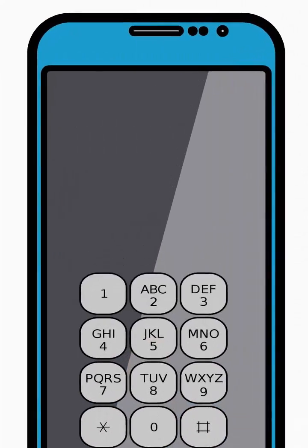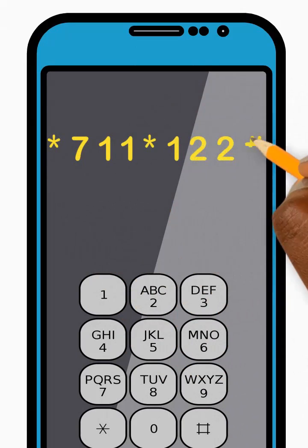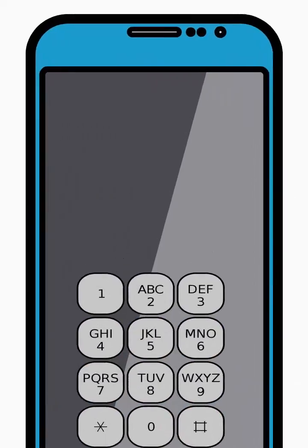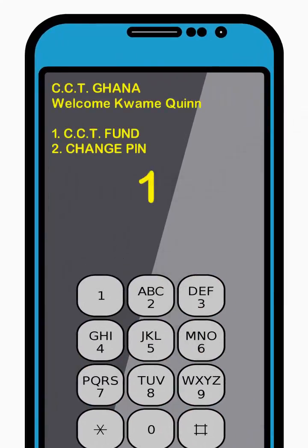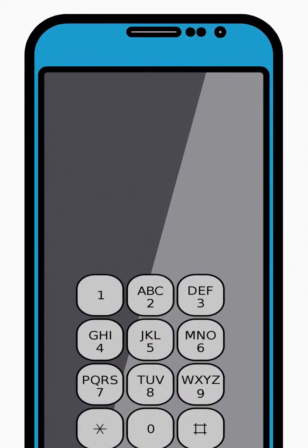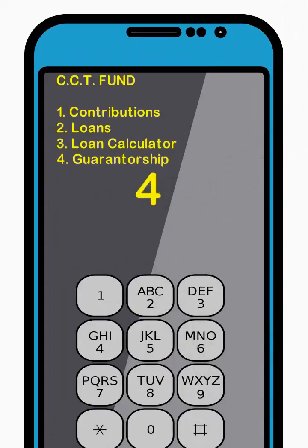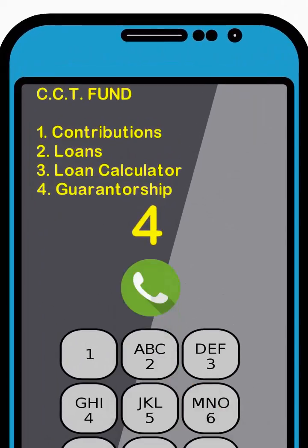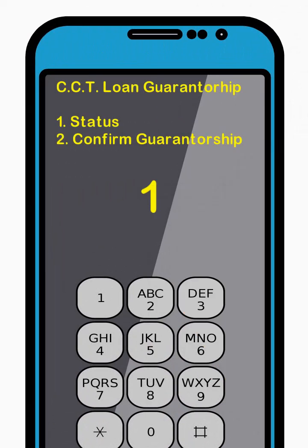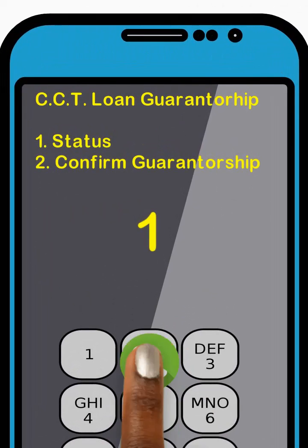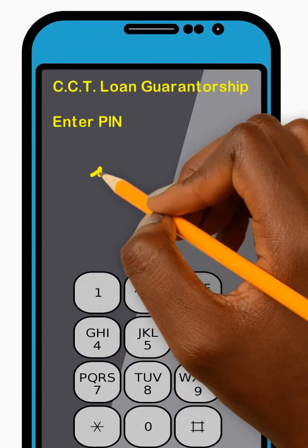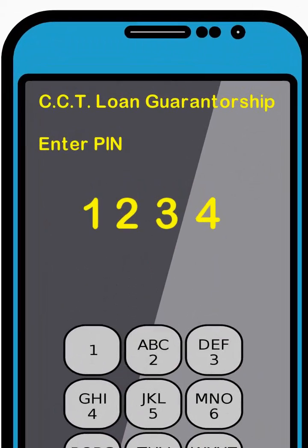To check your guarantorship status, dial star 711 star 122 hash and press Send. Then enter 1 to select the CCT Fund option from the menu and press Send. Next, enter 4 to select the Guarantorship option from the menu and press Send. Now enter 1 to select the Status option from the menu and press Send. Next, enter your 4-digit PIN code and press Send.